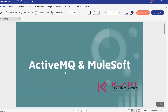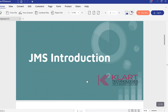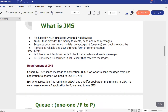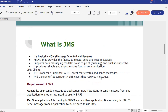Before we do the ActiveMQ and MuleSoft integration, let us see what is JMS. JMS is nothing but Java Messaging Service. It is a kind of API that allows you to send and receive messages from one application to another. JMS is a message-oriented middleware. Using this JMS API we can create, send, and read messages from one system to another. It supports two different types of messaging models: point-to-point connection and publish-subscribe model, also called pub/sub model.